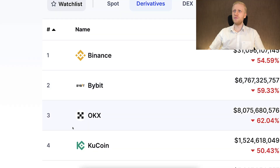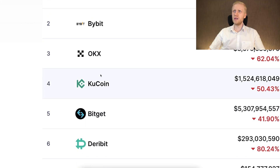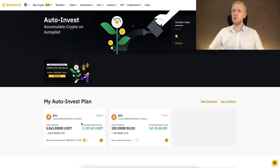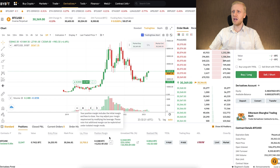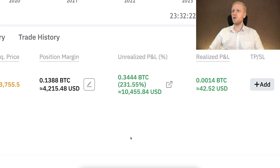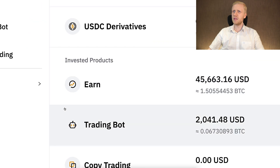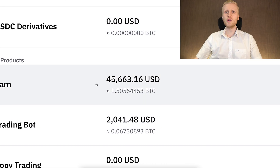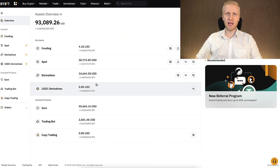If you want to diversify across other platforms as well, I'm using all of the top five exchanges: Binance, Bybit, KuCoin, and BitGet. On Binance I make money with the auto invest bot automatically. On Bybit I have one trade open with more than $10,000 worth of profits. On Bybit Earn I earn more Bitcoin automatically.